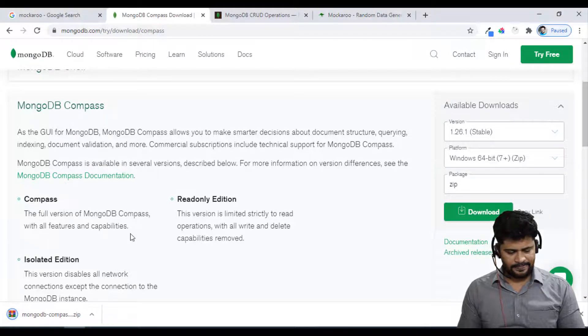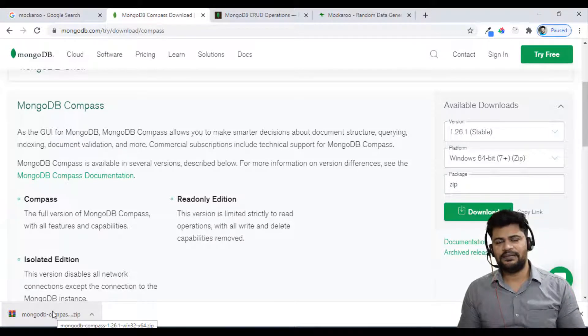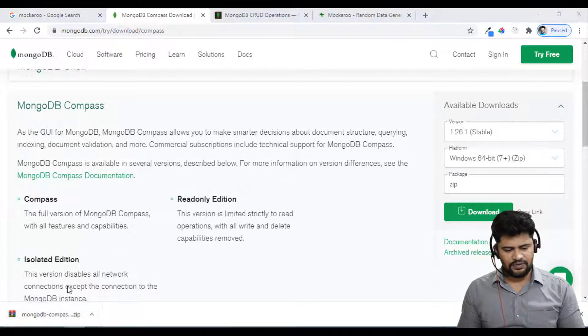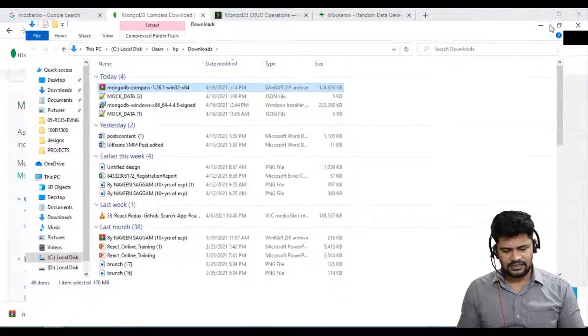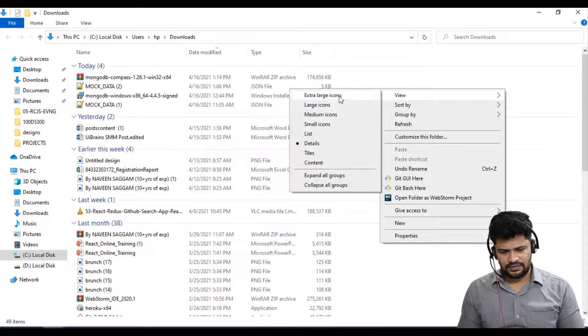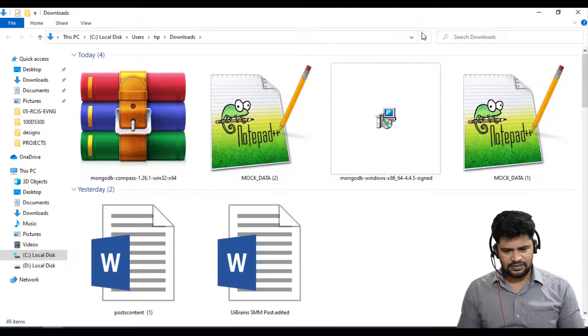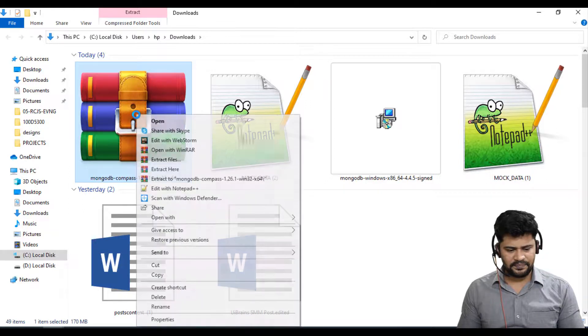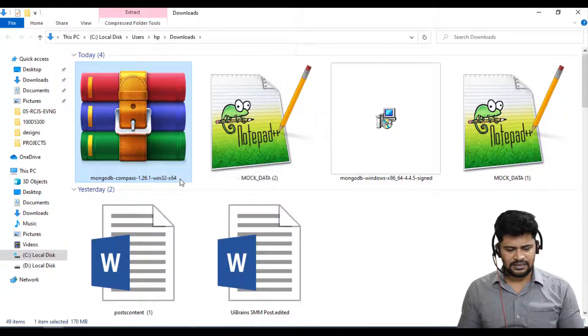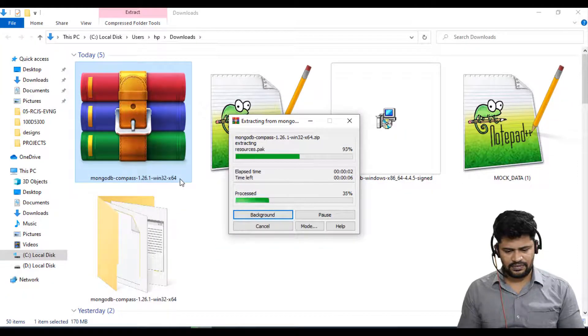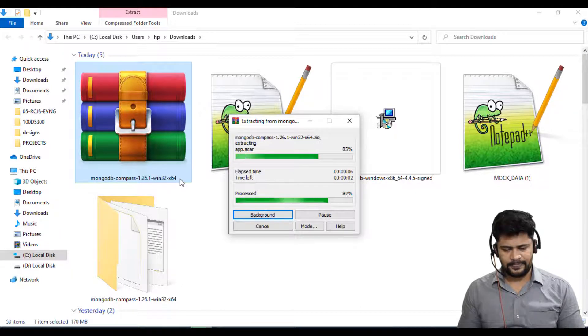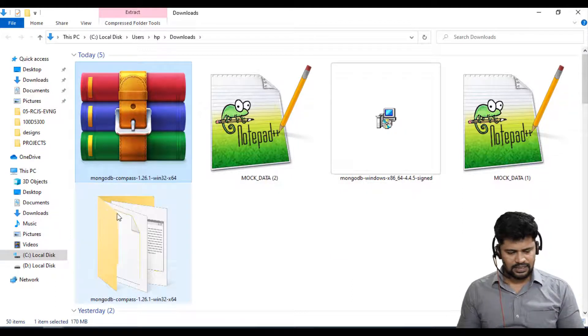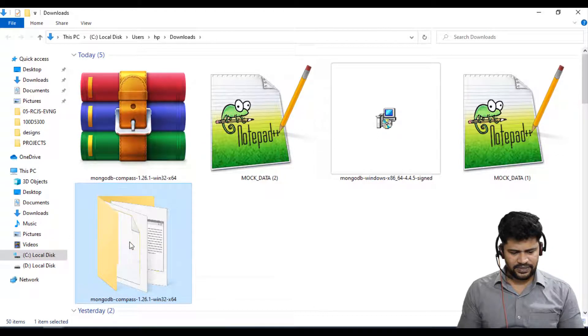That's done. For MongoDB Compass no installation is required, just extract the zip file. Show me in folder. You can right click and extract to MongoDB Compass. It's been extracted here and once it is extracted just open it.